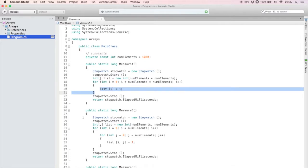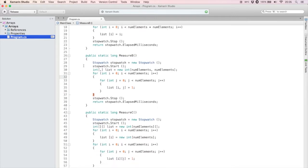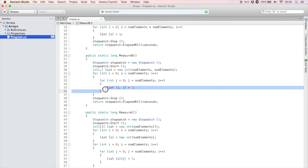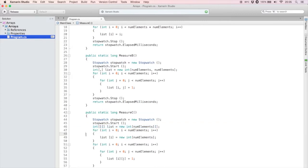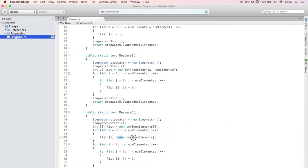And here is the two-dimensional array, now initialized to a thousand by a thousand elements. I have two nested loops to go through each row and column, and I assign a value to each array element. The third method uses a jagged array. A disadvantage of jagged arrays is that you have to initialize the entire outer array with array instances. That code is here.